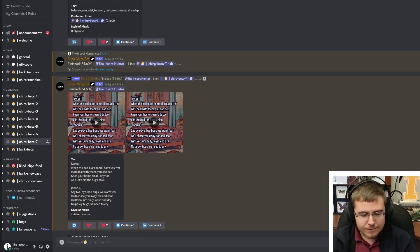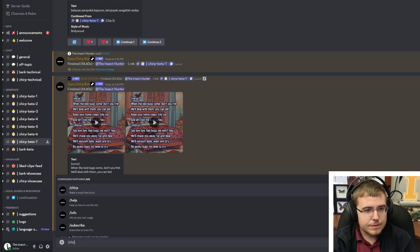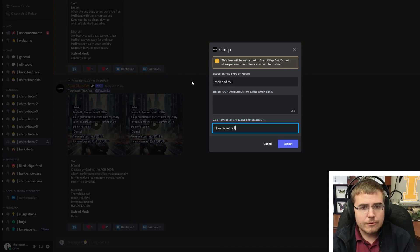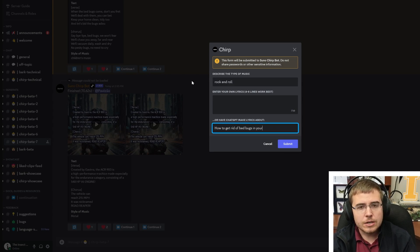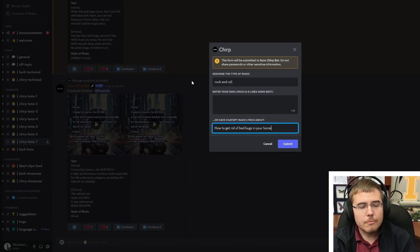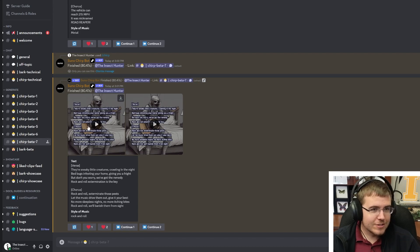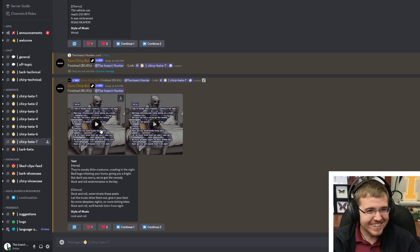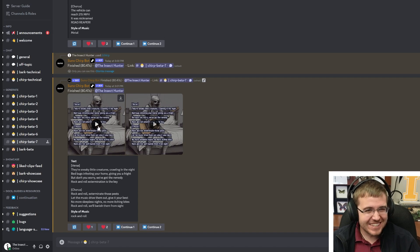Let's try generating again with a different prompt. We're going to do rock and roll this time: 'how to get rid of bed bugs in your home.' Here's our song, and the image is extremely interesting — some sort of exterminator or something.